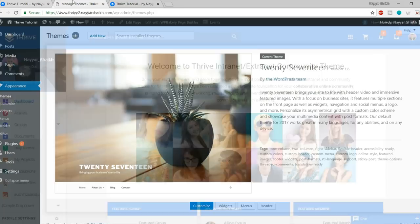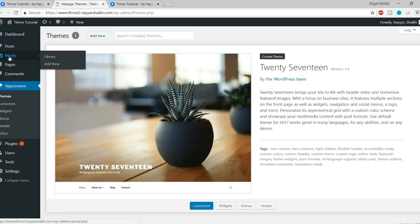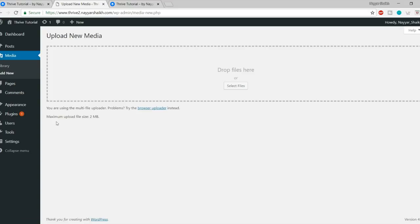Now you have the zip file to upload. Come back to your website, click on Appearance from the left side, click Add New, click Upload Theme, drag the zip file over there, and click Install Now. The theme is successfully installed — now click Activate to activate it. The theme is successfully installed and activated.